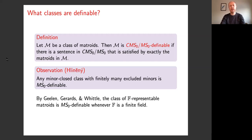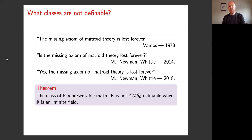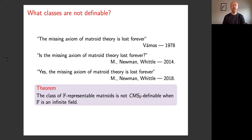We could imagine that there are minor closed classes of matroids that are not MSO definable — and indeed, that turns out to be the case. That was the content of papers written by myself with Mike and Geoff. We wrote our papers in response to an article by Peter Mayhew titled 'The Missing Axiom of Matroid Theory is Lost Forever.' Our follow-ups were entitled 'Is the Missing Axiom of Matroid Theory Lost Forever?' and 'Yes, The Missing Axiom of Matroid Theory is Lost Forever.' What we were commenting on is the theorem saying that the class of F-representable matroids is not CMSO definable when F is an infinite field.